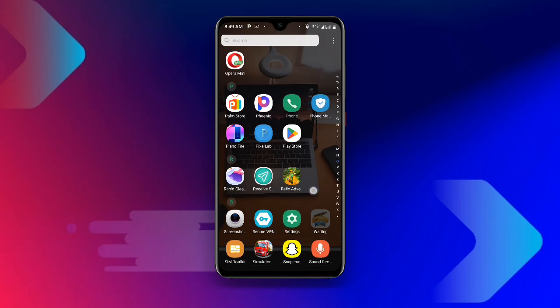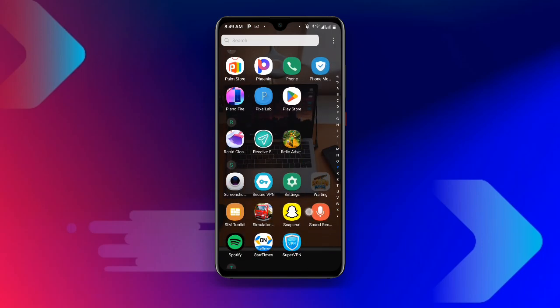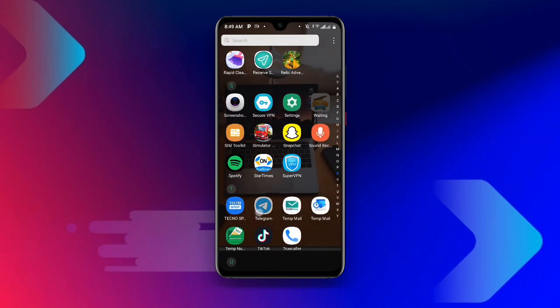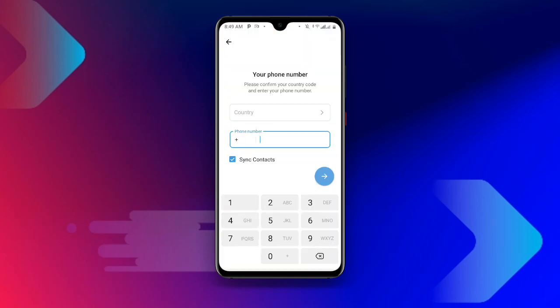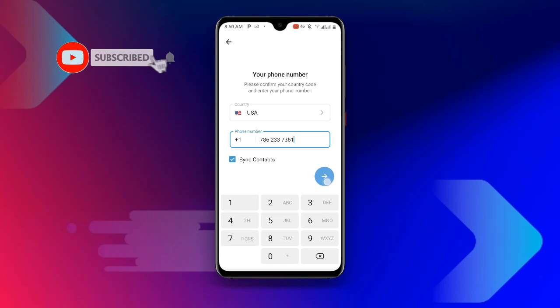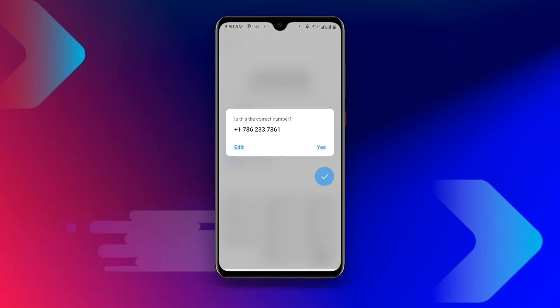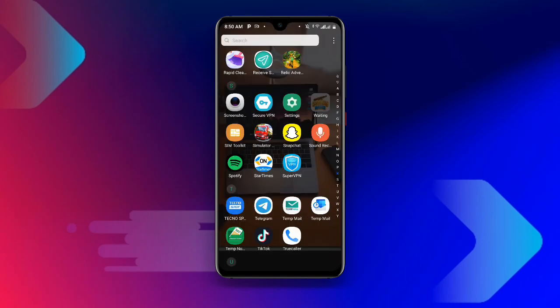Now go to Telegram and paste the number there. Enter the country — you can see USA is selected. Immediately after entering the number, click Next. It will ask 'Is this the correct number?' Make sure the number matches the one you copied, then click Yes.